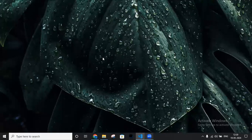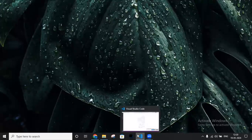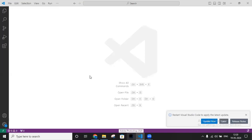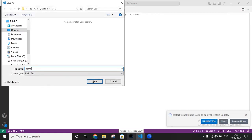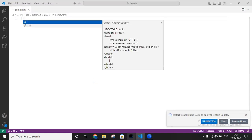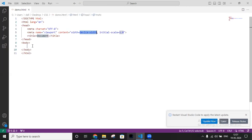Hello friends, welcome to UI Infotech channel. In this video we will learn another cheat code, that is the id and class attribute. Let me share VS Code. Create a new file and save it as demo.html. Now we will create a skeleton and write about id and class attributes.